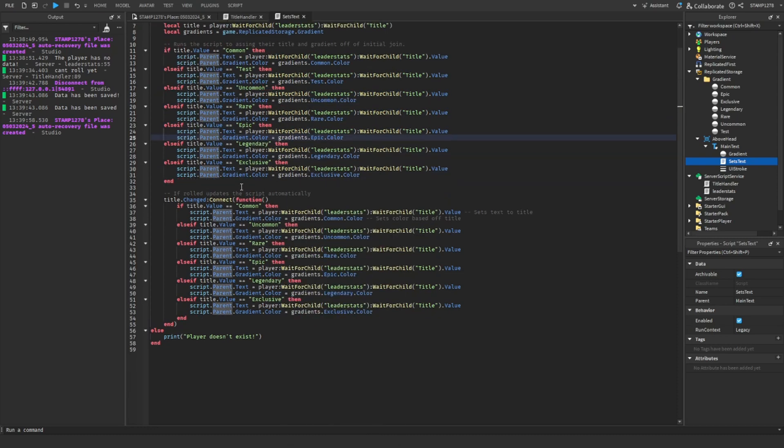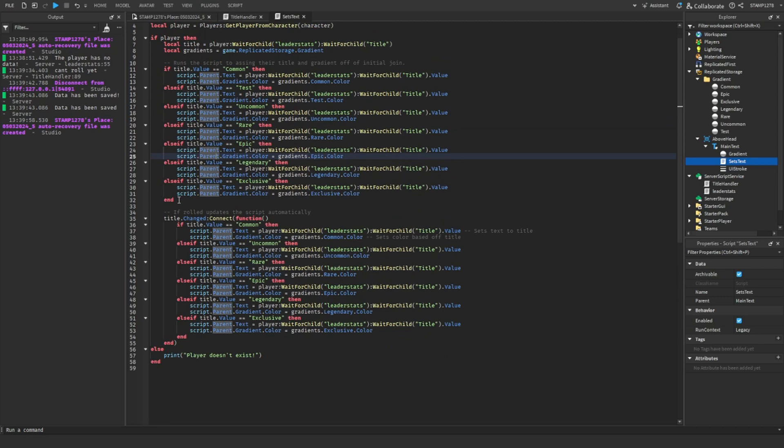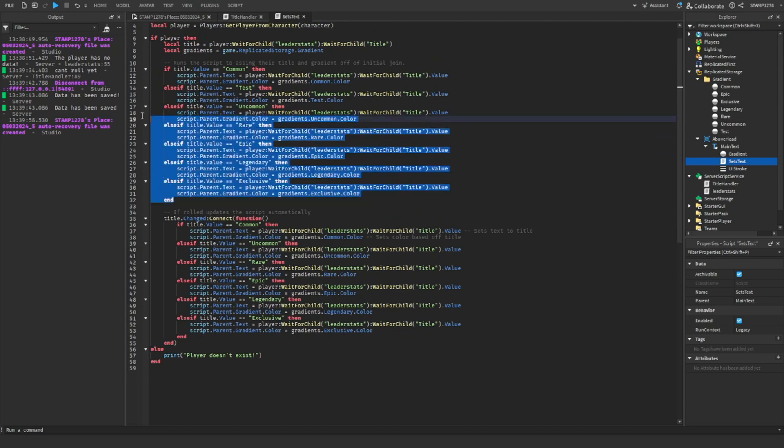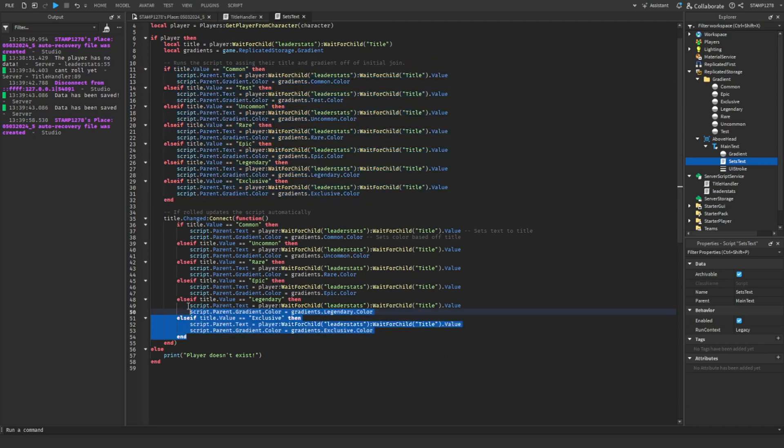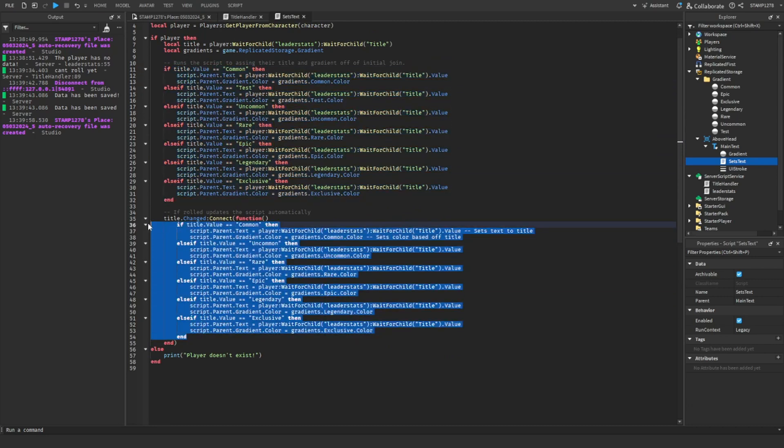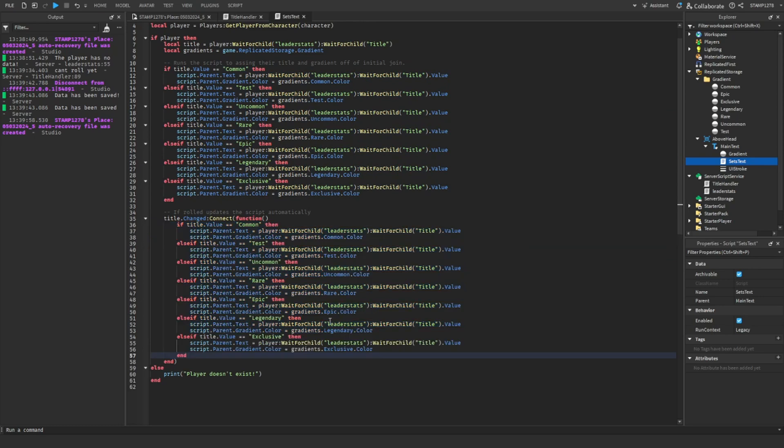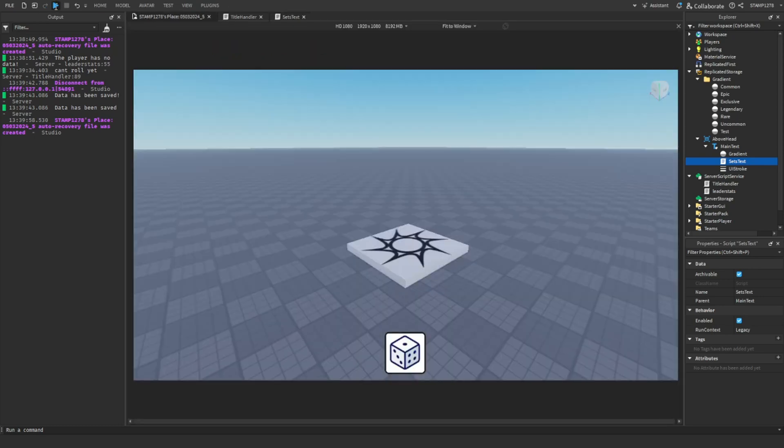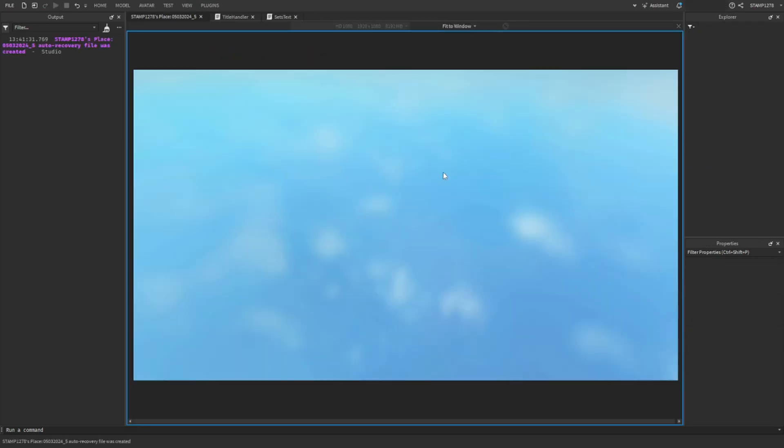Then come down here and you can just copy this and then just paste it like that. And then if you go ahead and playtest it.